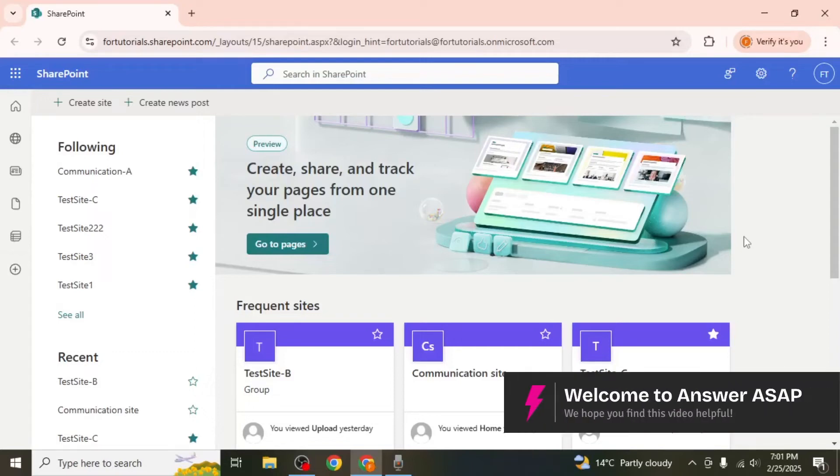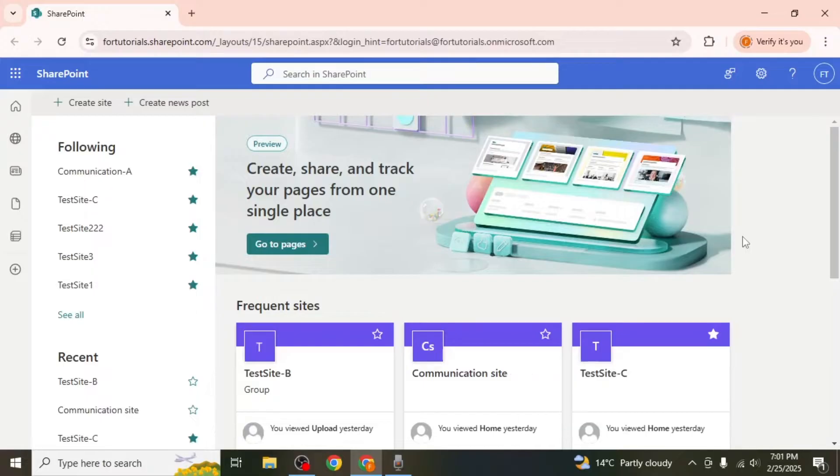In this video I will show you how to create a knowledge base in SharePoint. Start by navigating to SharePoint and clicking on the create site option located at the upper left hand corner of your screen.